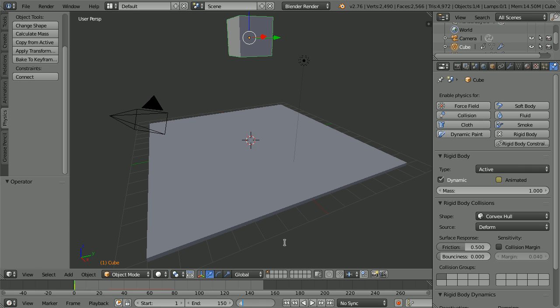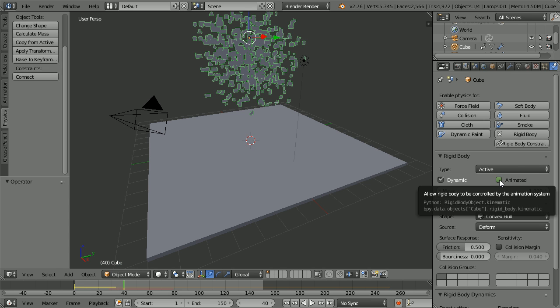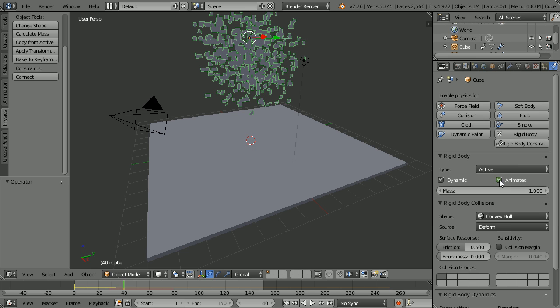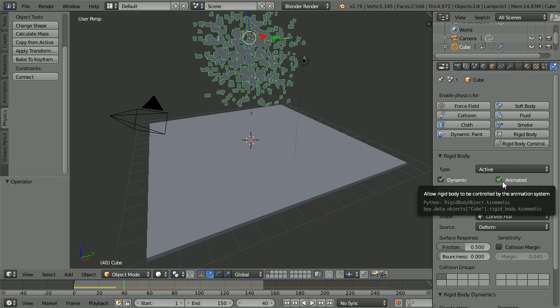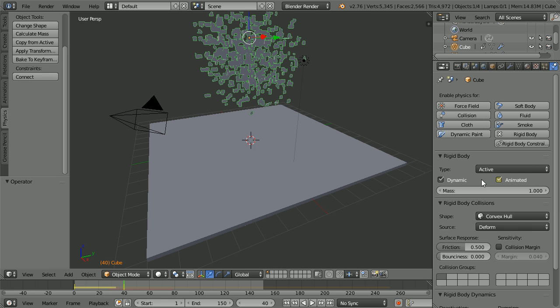To turn the Physics Engine off at frame 40, go to frame 40. Tick the animated tick box, which will turn off the Physics Engine. Right-click and insert keyframe.